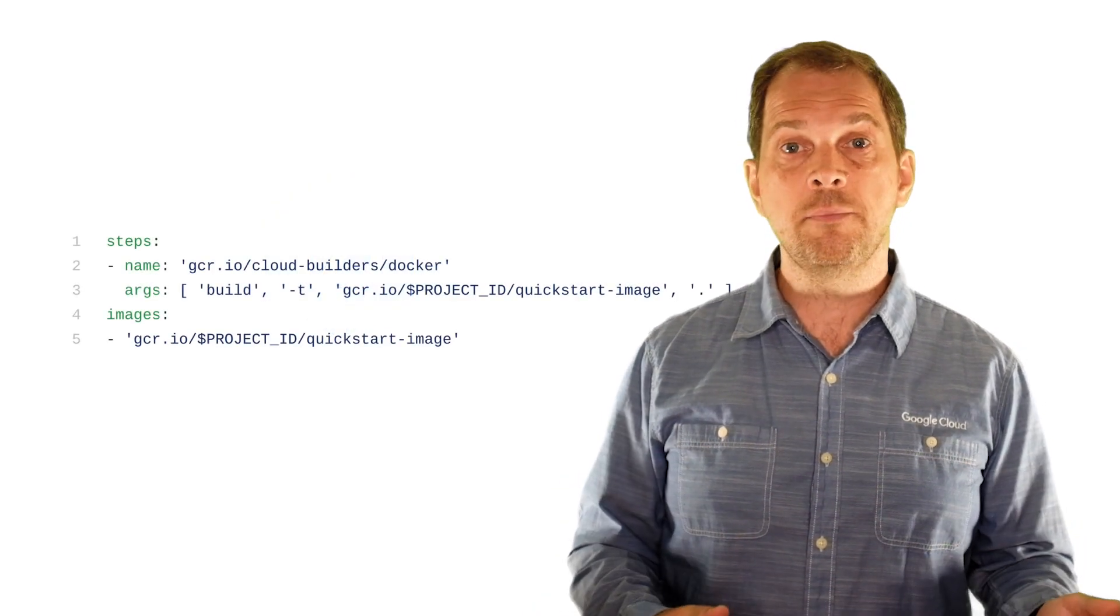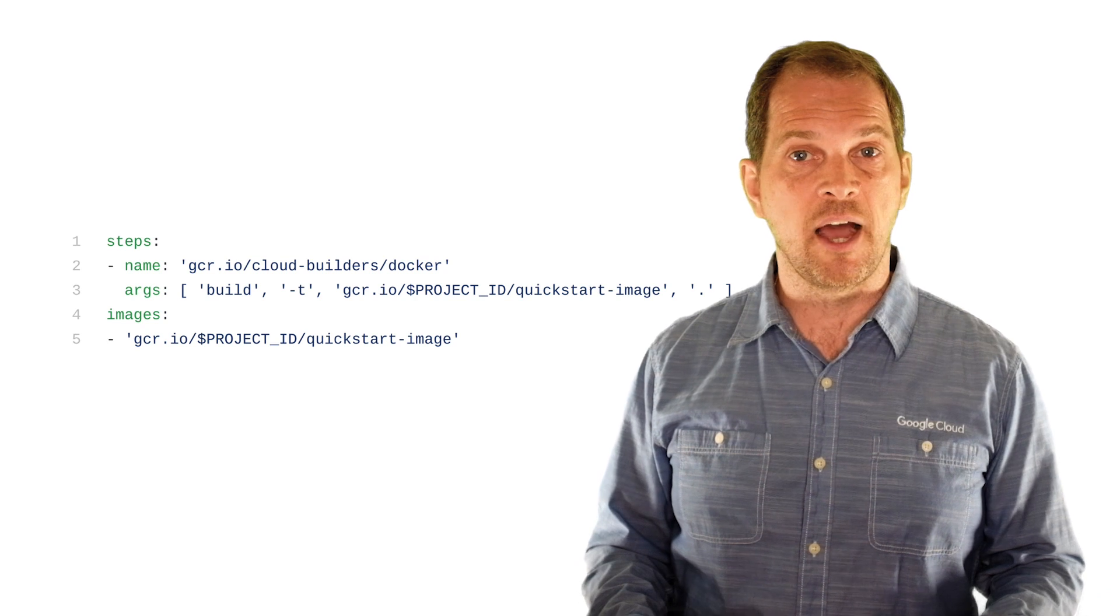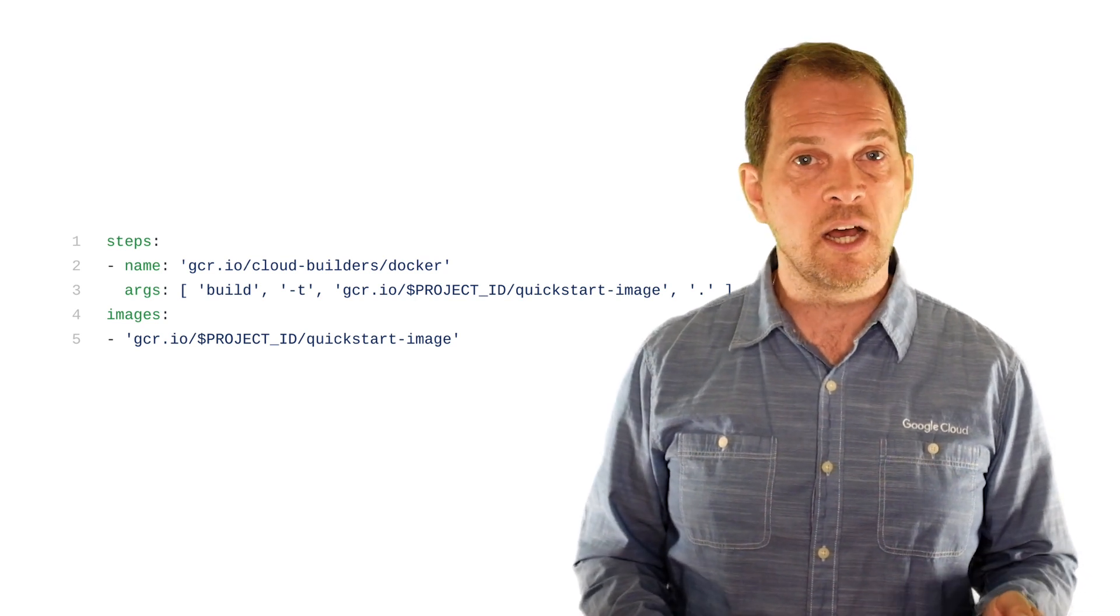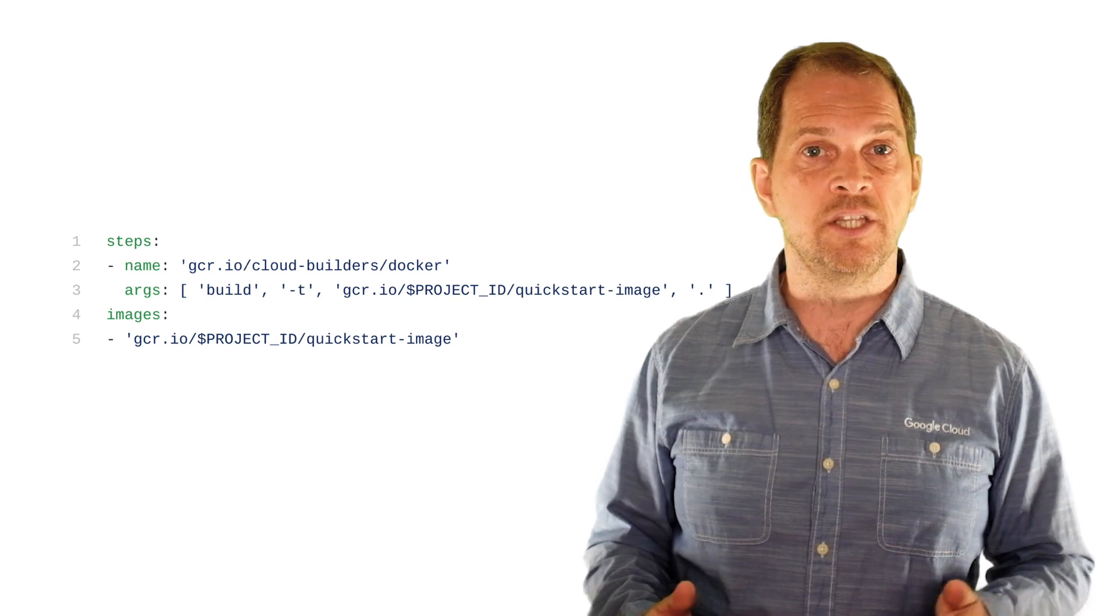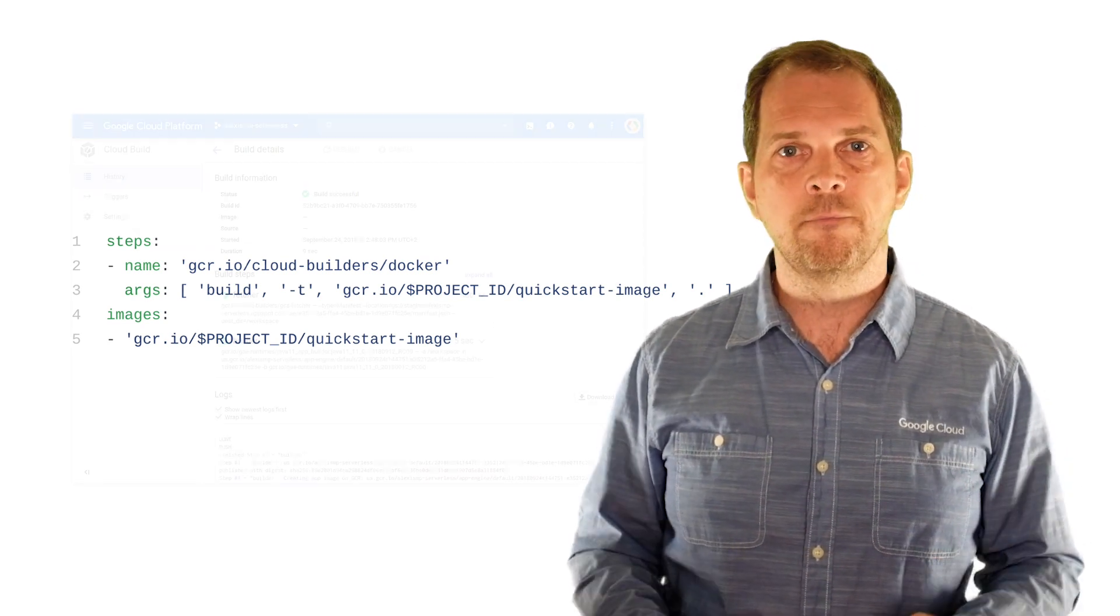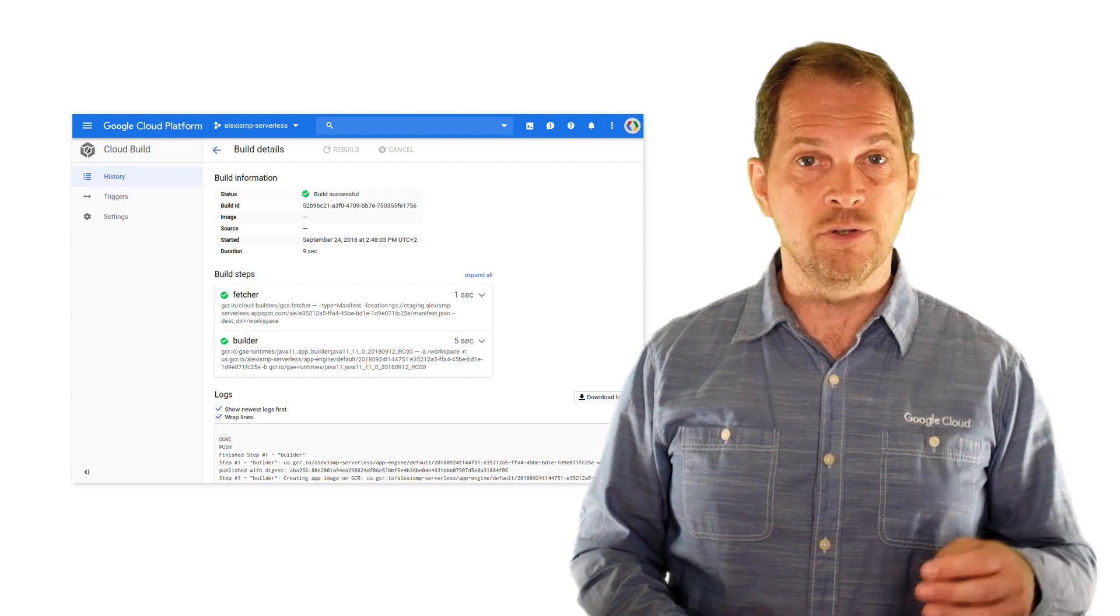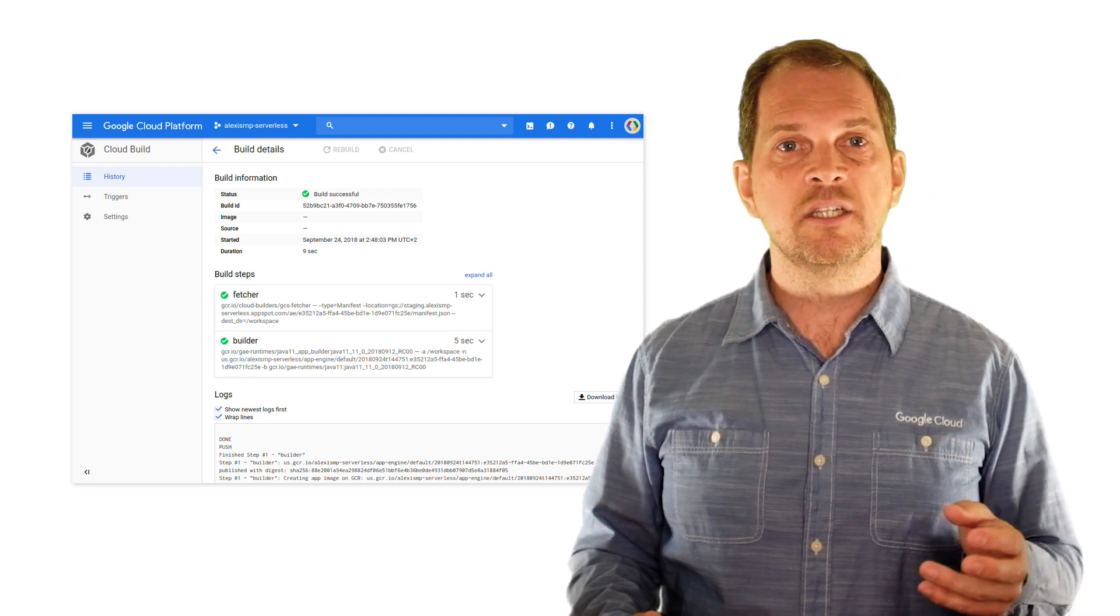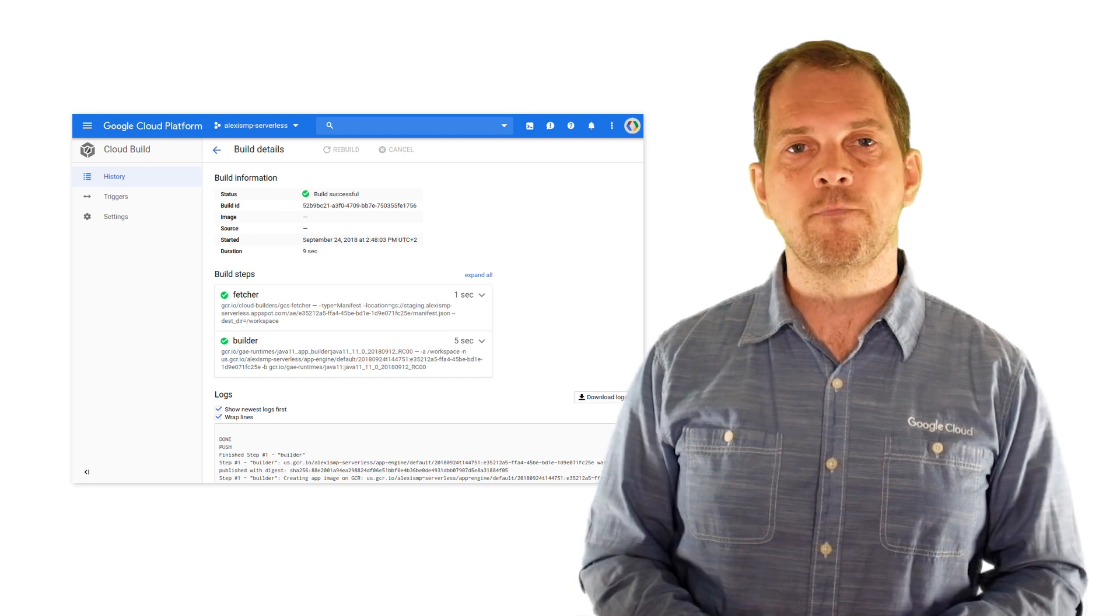Cloud Build typically requires a build config file, a set of instructions expressed in JSON or YAML, describing what tasks need to be performed, or simply a Docker file. You can configure builds to fetch dependencies, to run unit tests, static analysis, and integration tests.